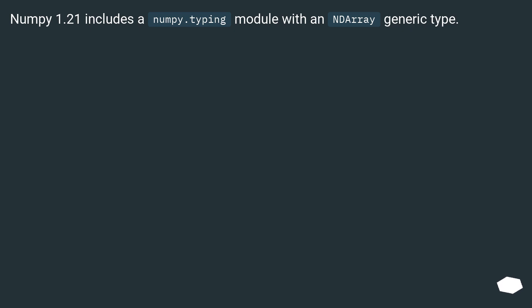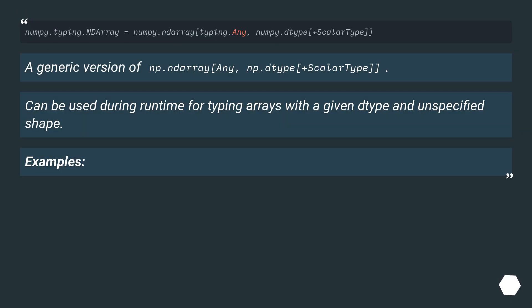NumPy 1.21 includes a numpy.typing module with an array generic type. From the NumPy 1.21 docs: a generic version of np.ndarray — np.dtype plus scalar type. Can be used during runtime for typing arrays with a given dtype and unspecified shape.